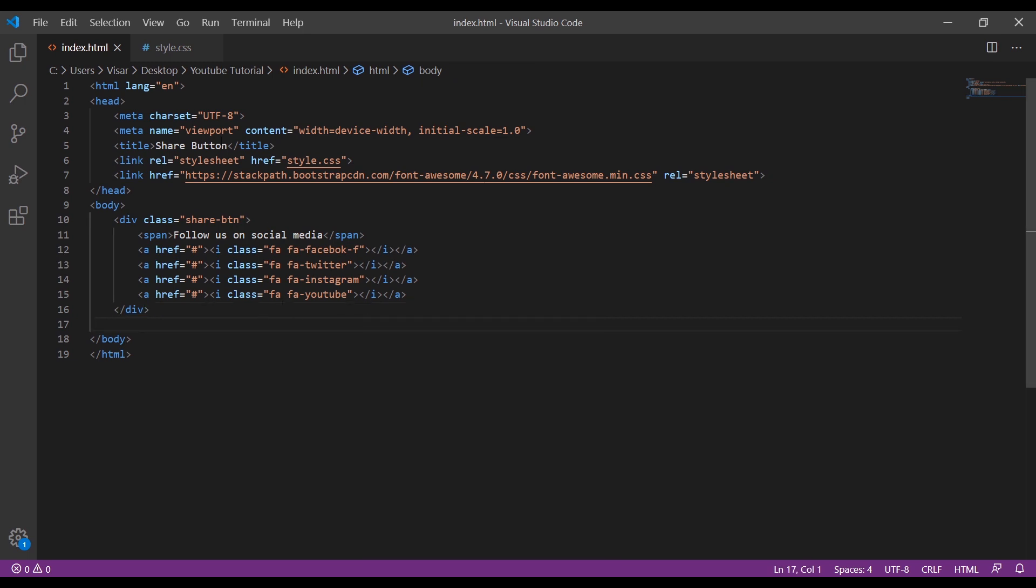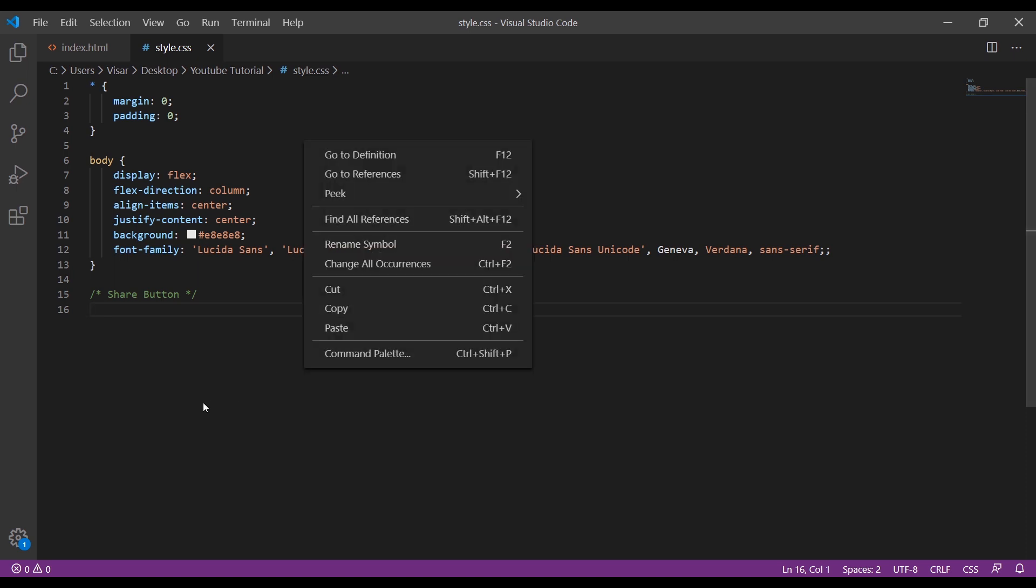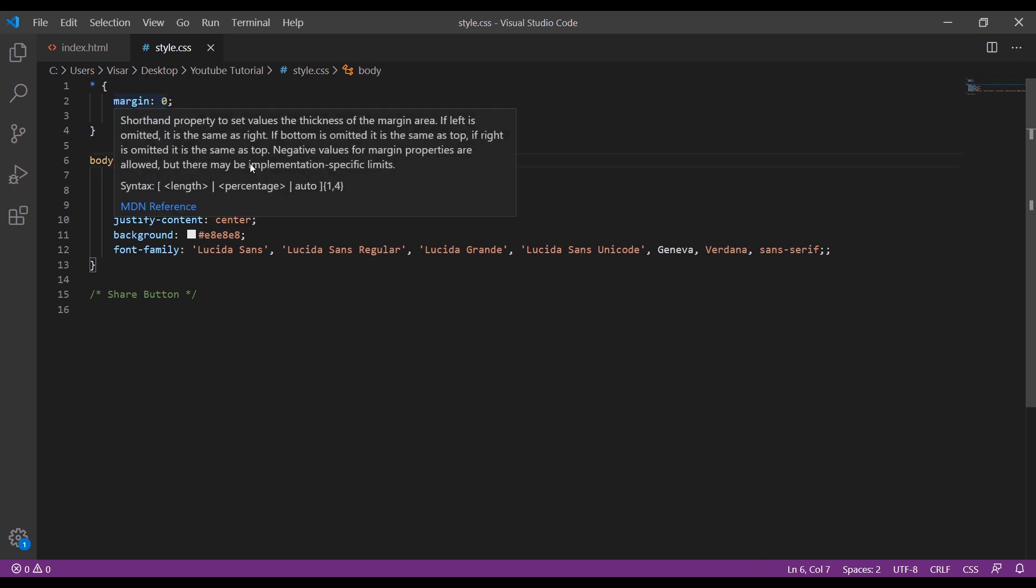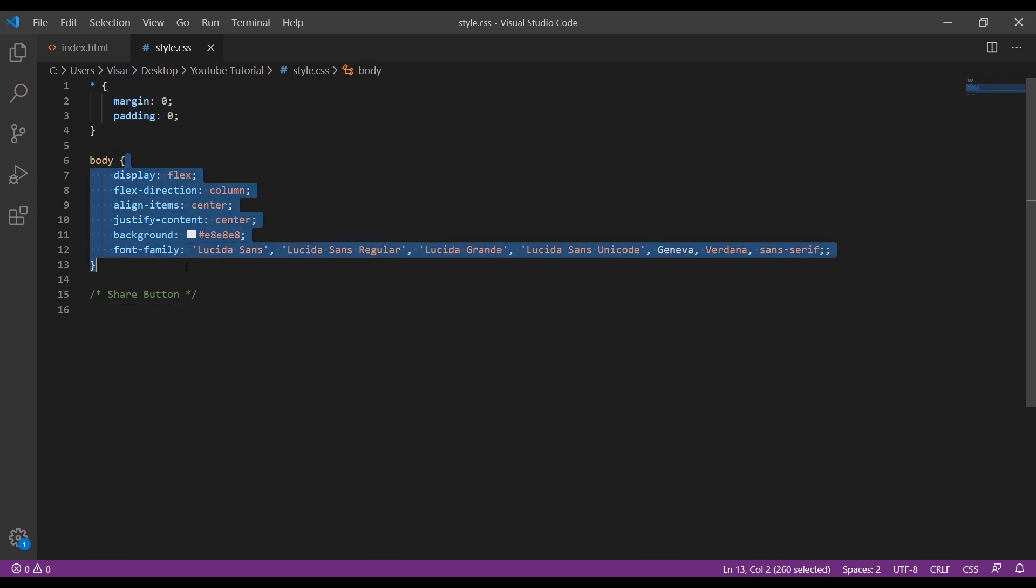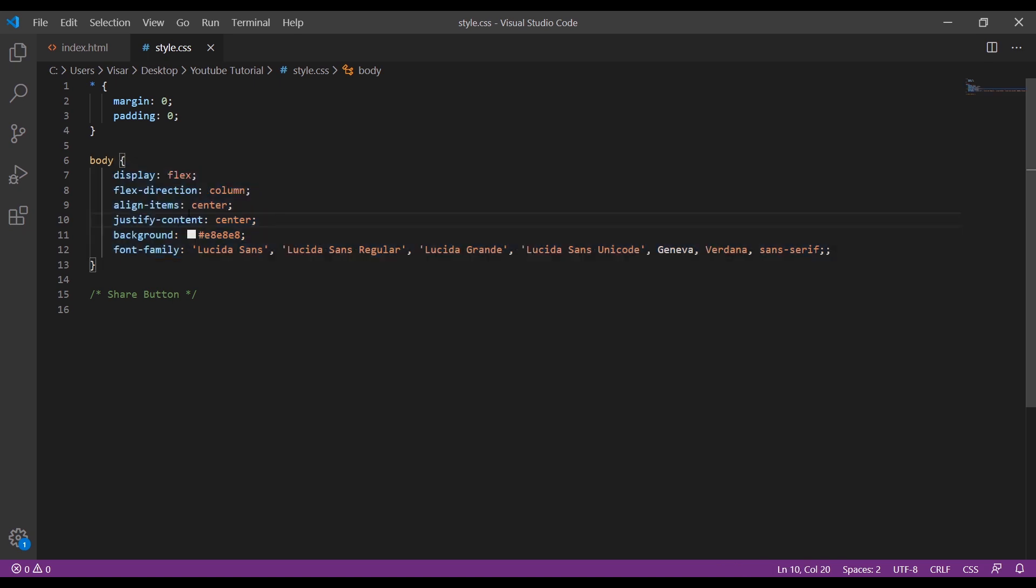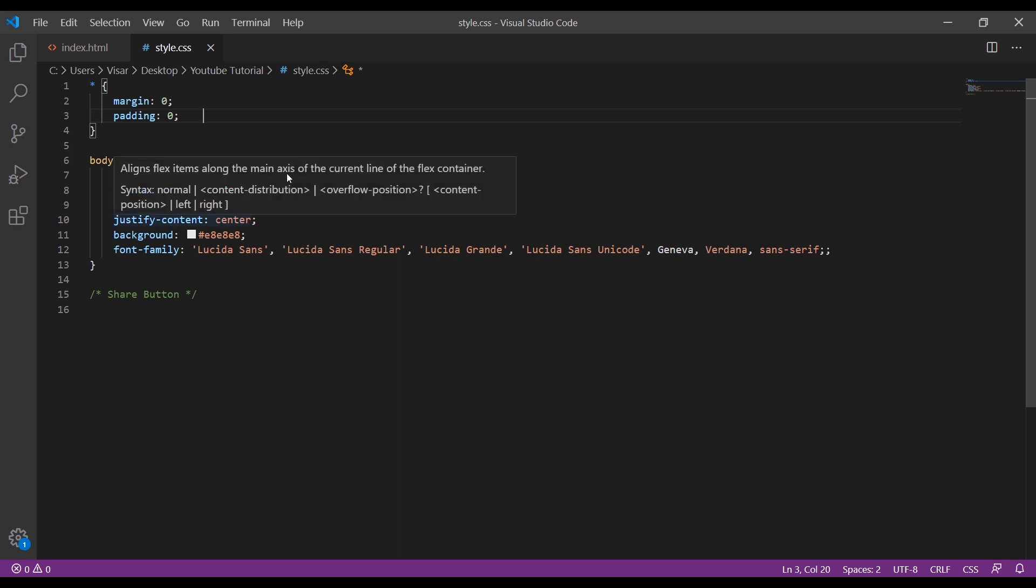Now let's go to the stylesheet. I just made a simple basic setup: margin and padding set to zero, background color, content center, align items center, display flex, and flex direction column.